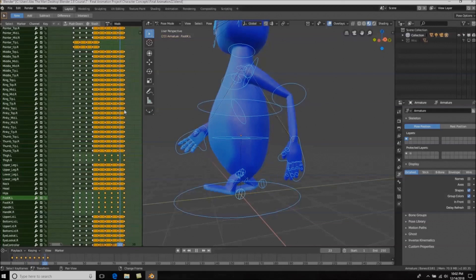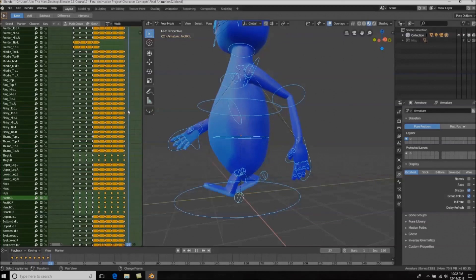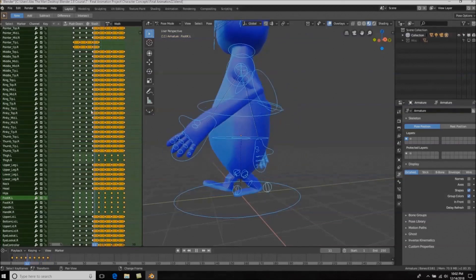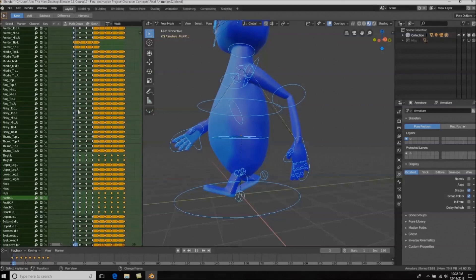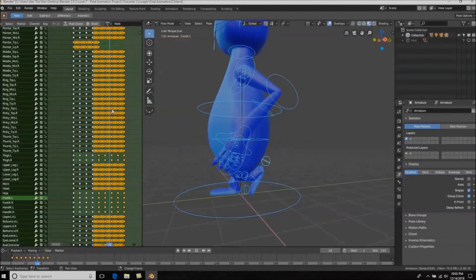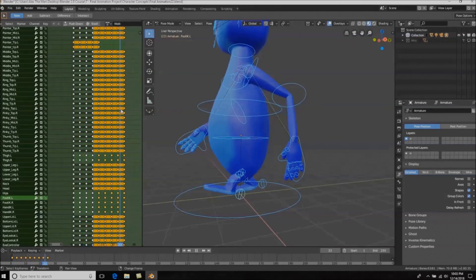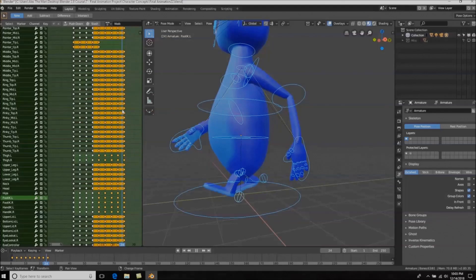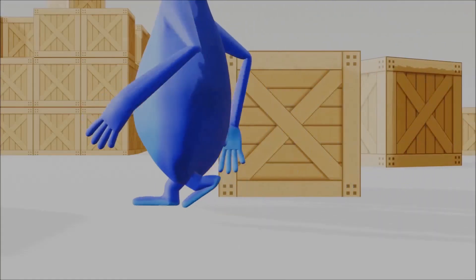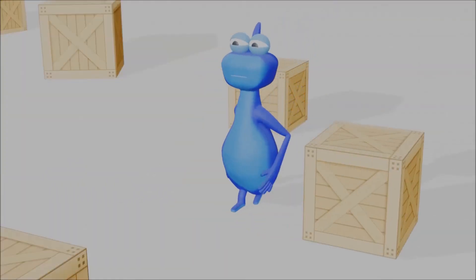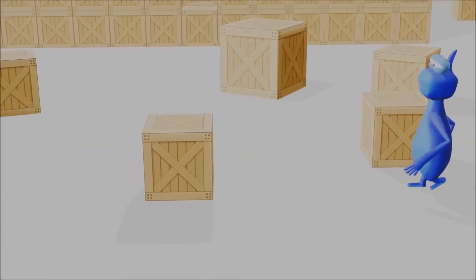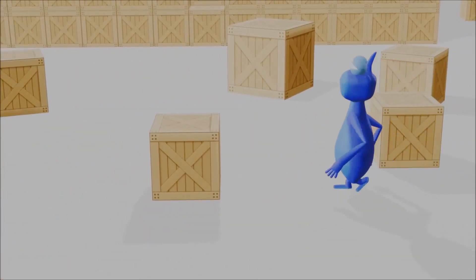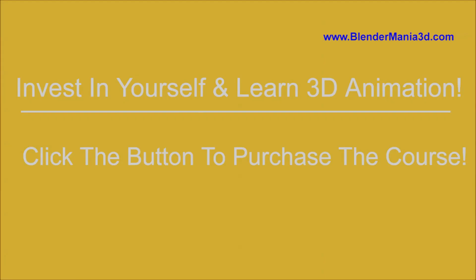Once we've textured our character, we're then going to go into actually animating our character and creating a walk cycle. We're not only going to create a walk cycle, but a full blown-out animation. So we're going to take everything we learned in the course — modeling, texturing, rigging, animating, lighting, everything — and create a full blown-out animation. Learning all the skills from these 20-plus hours of course content, which is absolutely jam packed, we're then going to put it all together into a final animation.